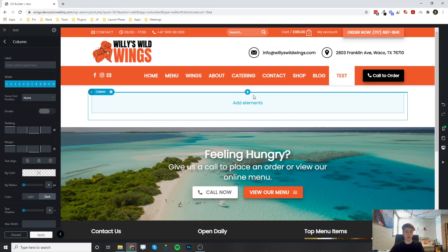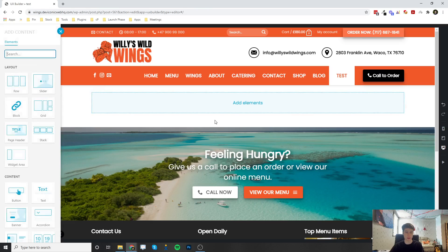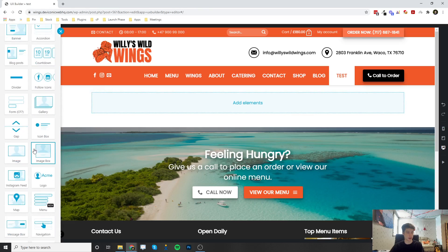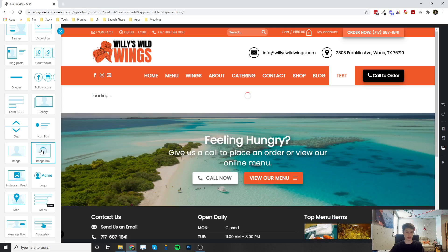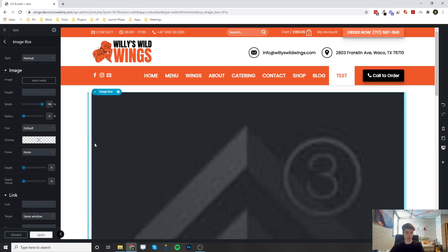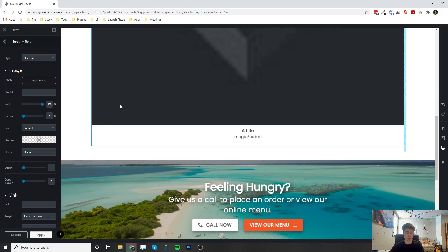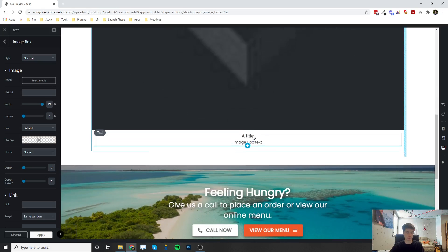This video is going to be covering the image box, so I'm going to go ahead and hit the plus button to add my element, and I'm going to scroll down and click on image box. So what this is going to do, it's going to add an image with some text at the bottom of it.